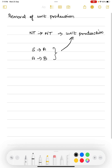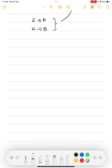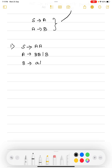Now we will see how to remove unit production in grammar. Let me take an example to explain how to eliminate unit production. Let the grammar be: S goes to AA, A goes to BB or B, B goes to ABB or B or BB.